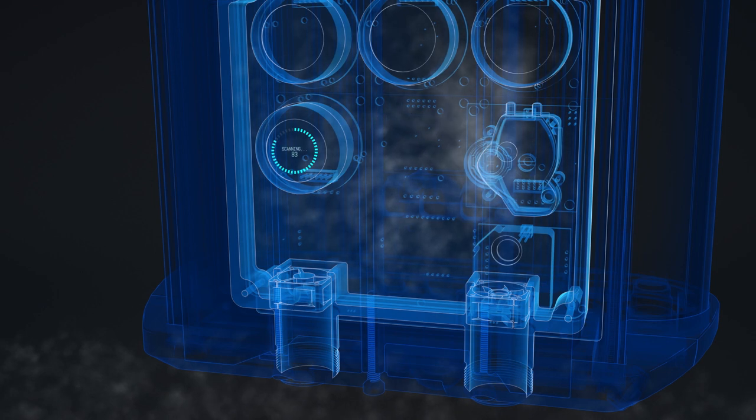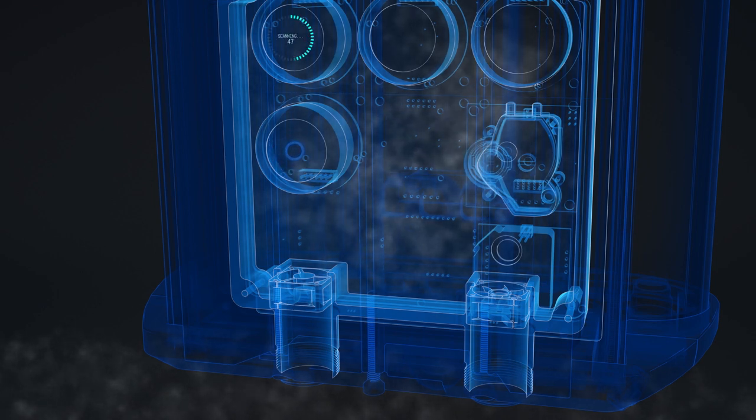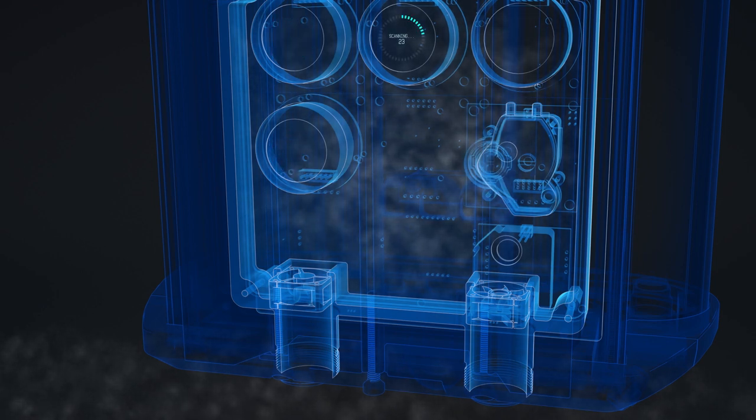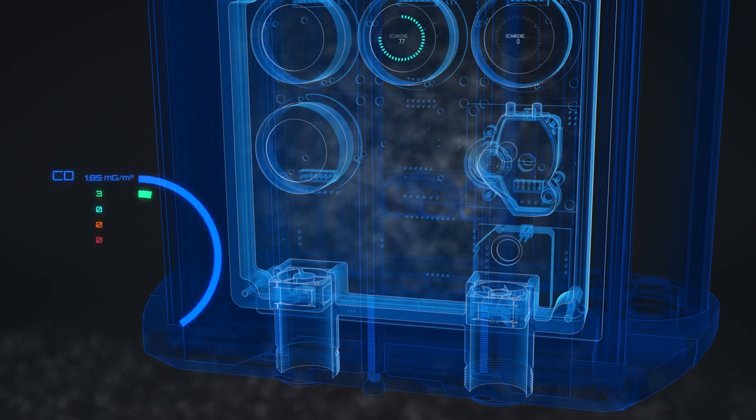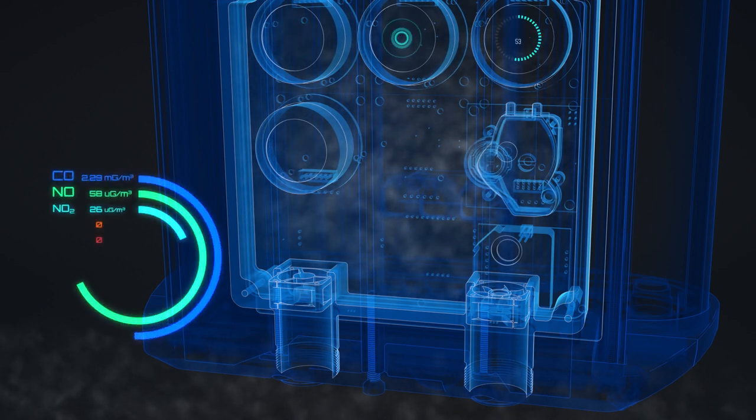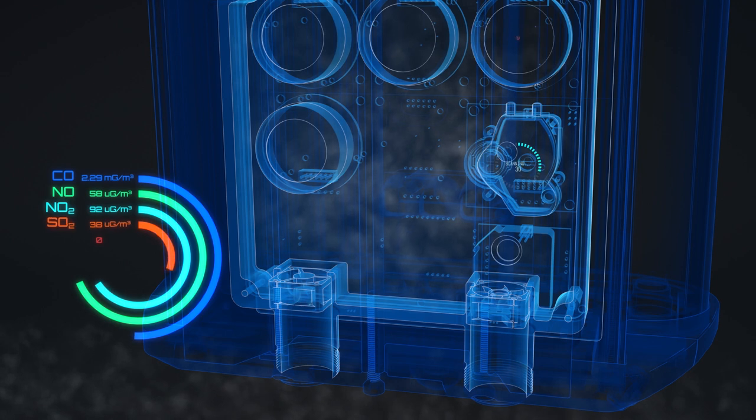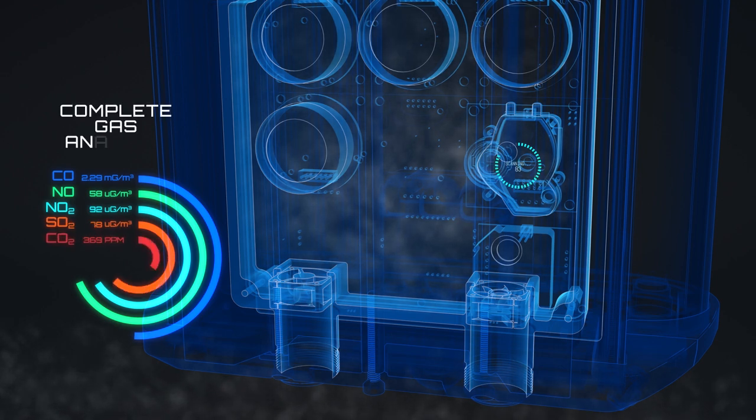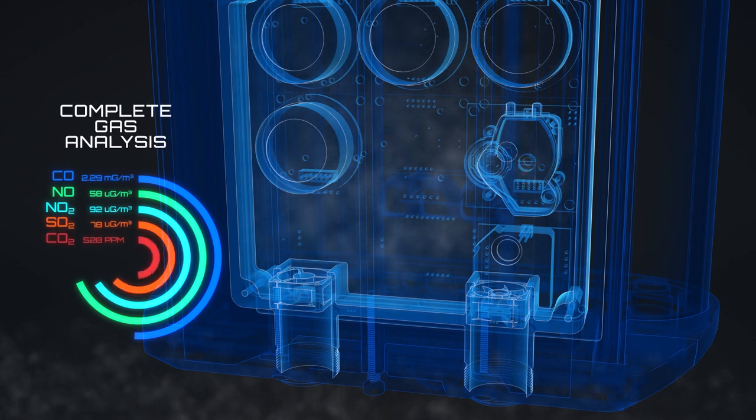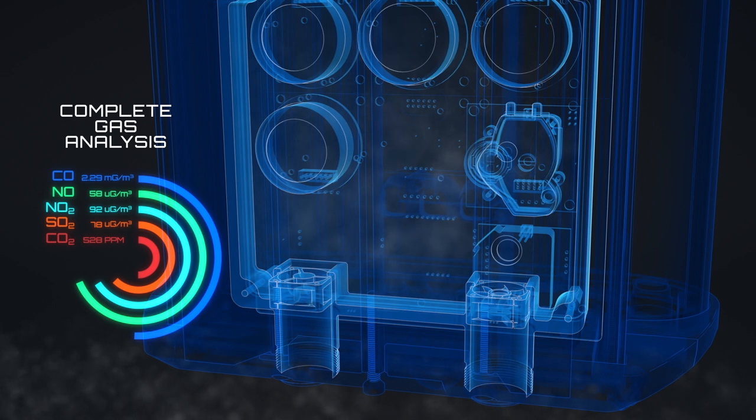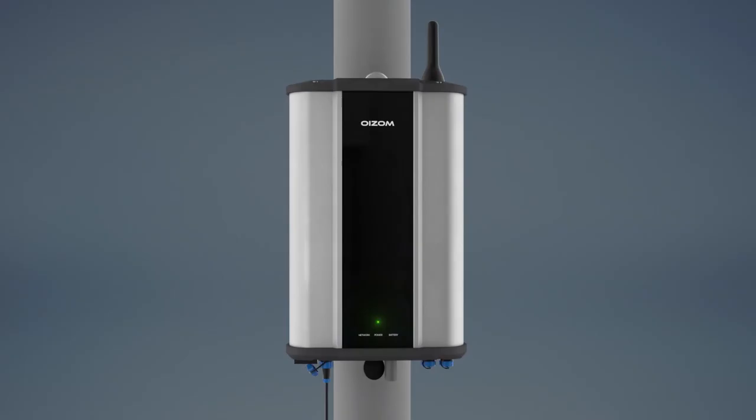Its patent-pending e-breathing technology makes it highly accurate compared to industry standards. It can do complete gas analysis by monitoring pollutants like carbon monoxide, nitrogen oxides, sulfides, ozone, ammonia, hydrocarbons and many more.